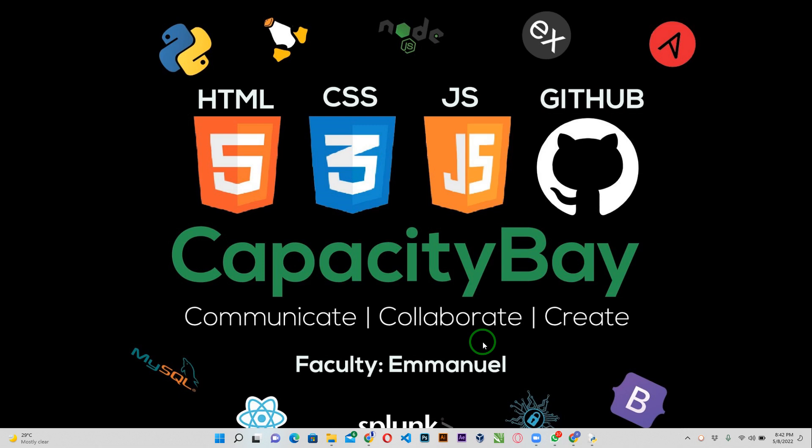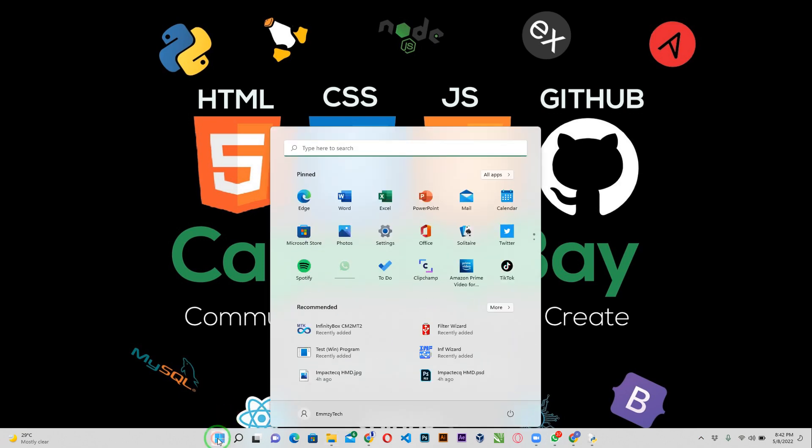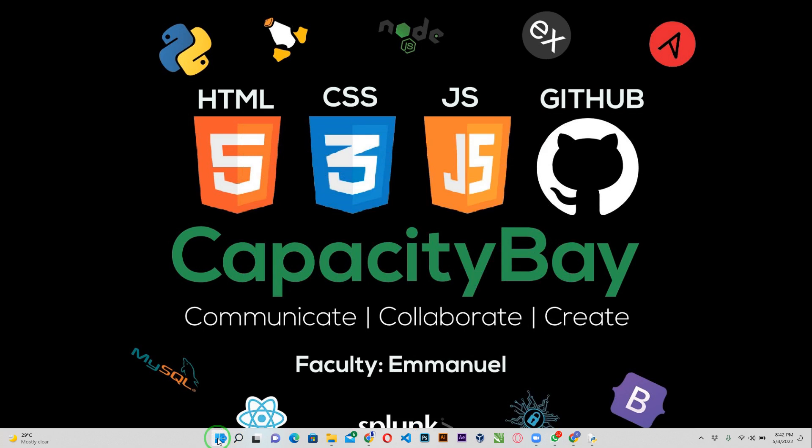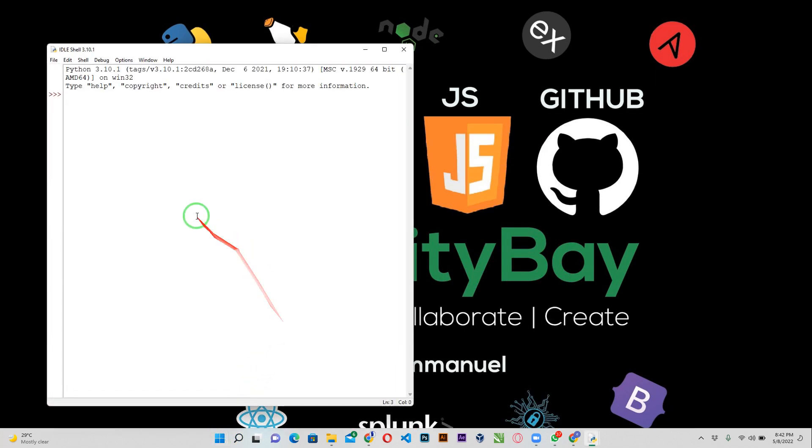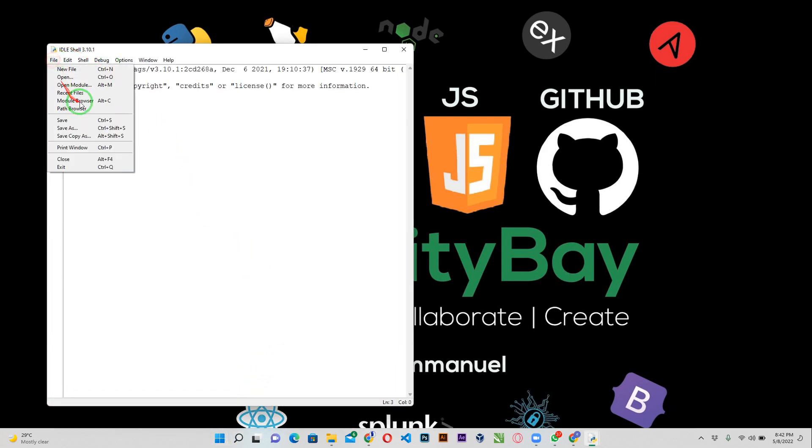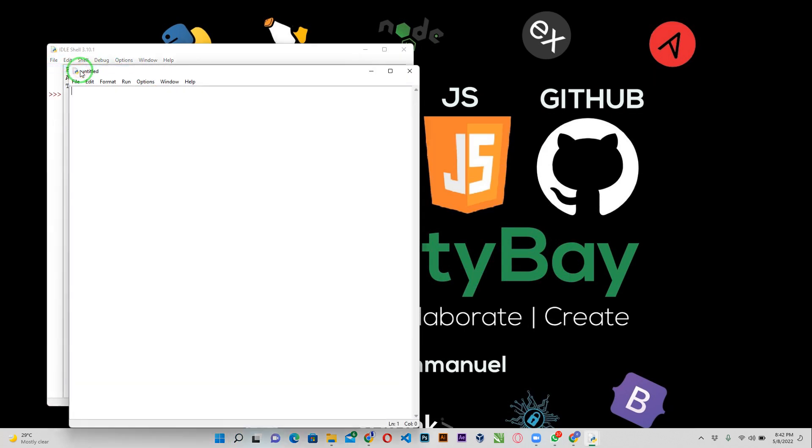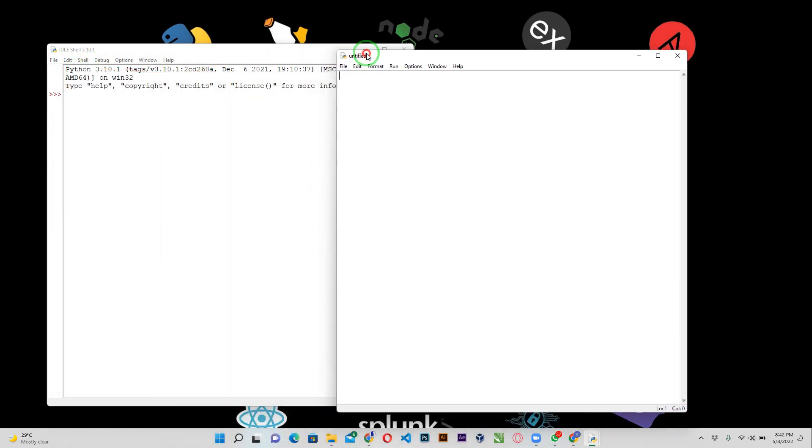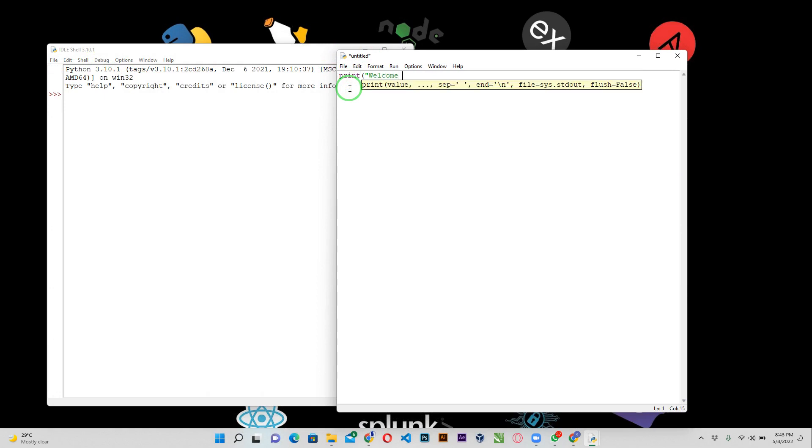Without further ado, let's just dive right in. I'm going to open up my Python IDE. I want to save a file, let me work with Python here. I'm going to save a Python file here that prints welcome to capacitybay.